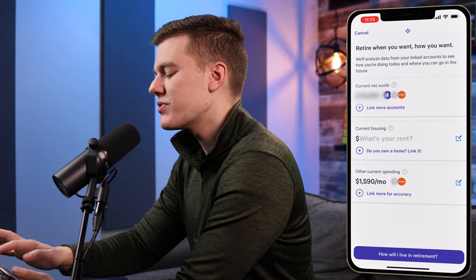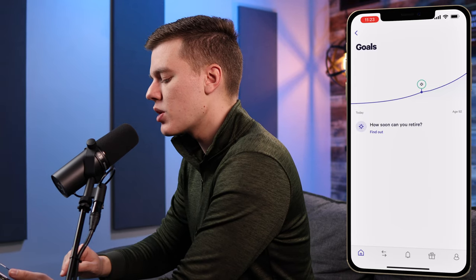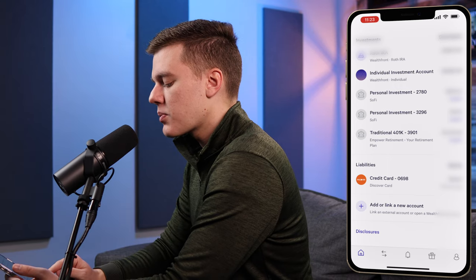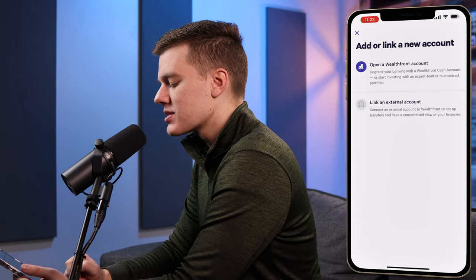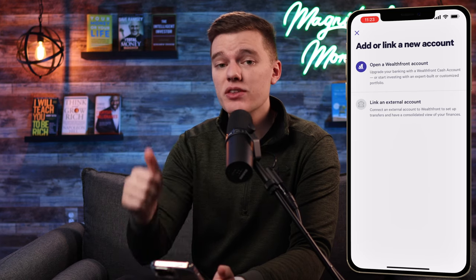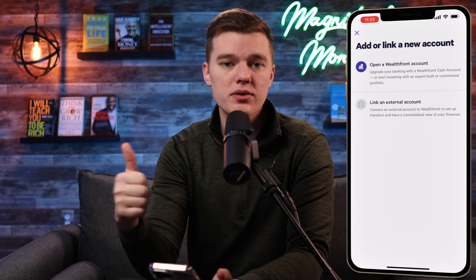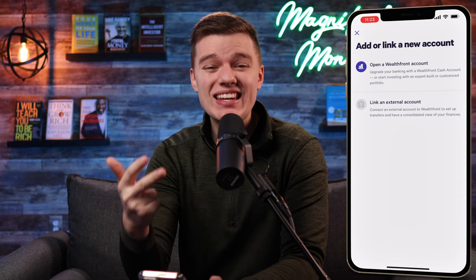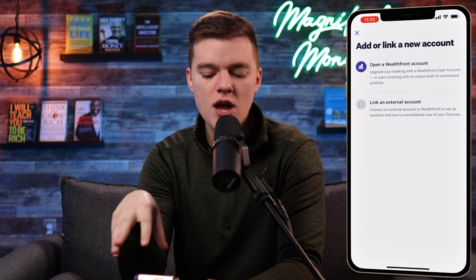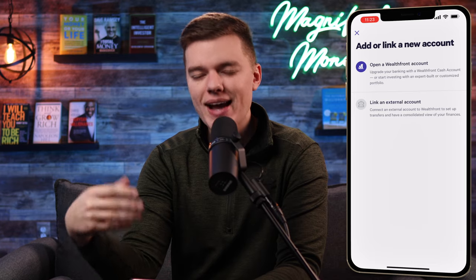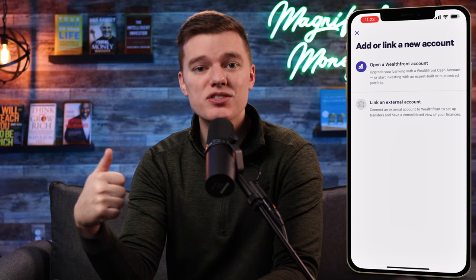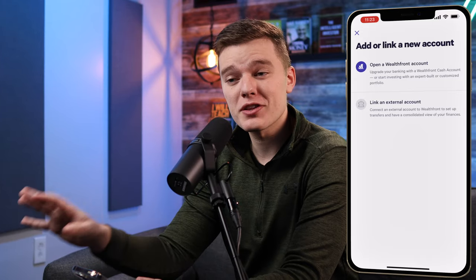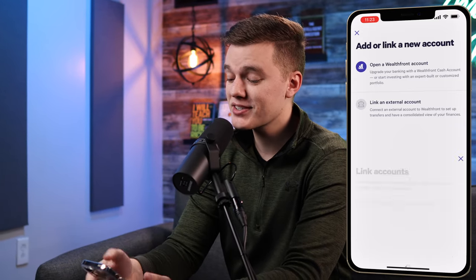That's a fun little menu if you wanted to play around with that. Going back to the home screen, if we scroll all the way down we're going to click 'add or link new accounts,' and it's going to give us two options: we can either open a new Wealthfront account — in my case I have a Roth IRA, a SEP IRA, and an individual investing account — or we can link a third-party external account including bank accounts, other investment accounts, or liabilities.